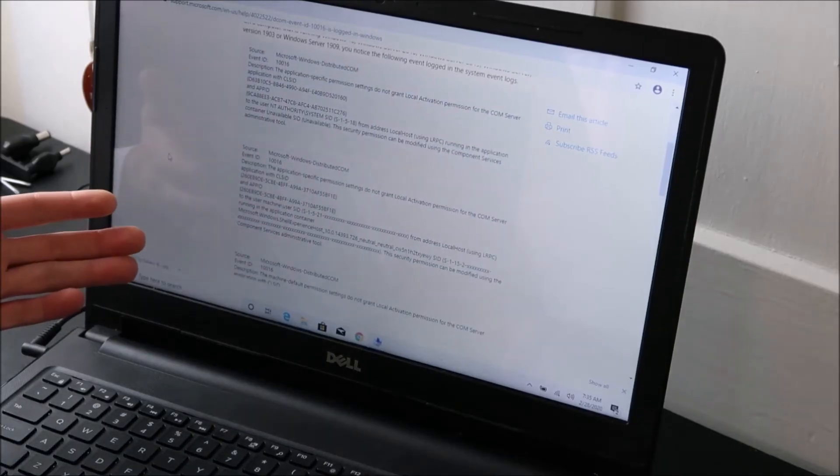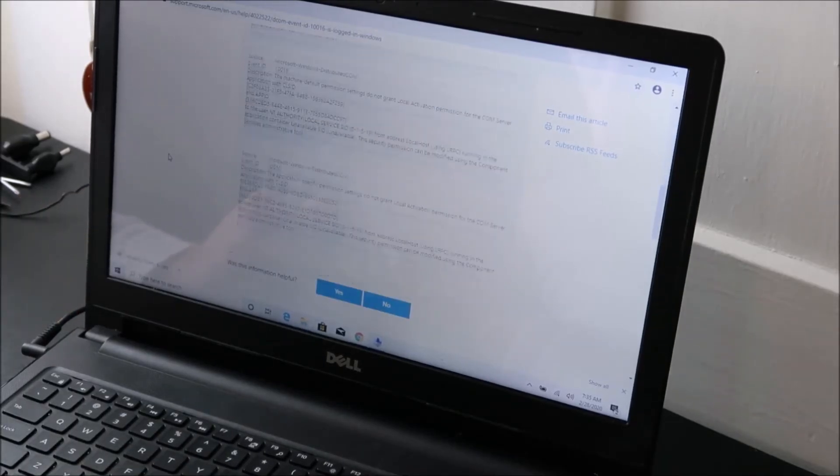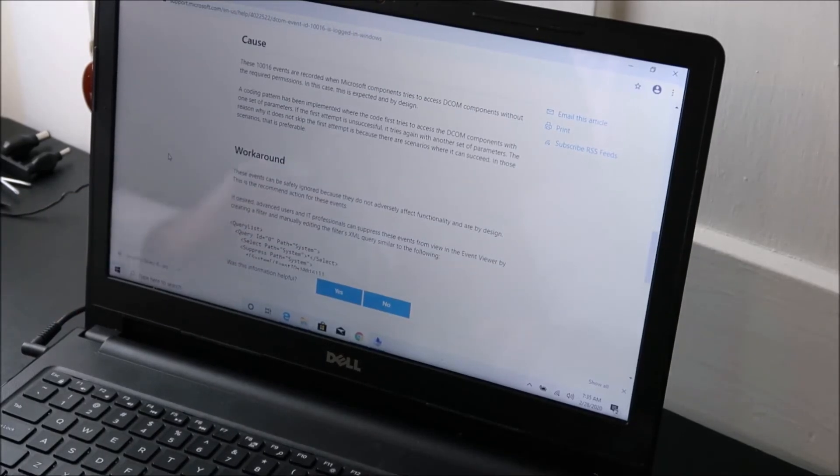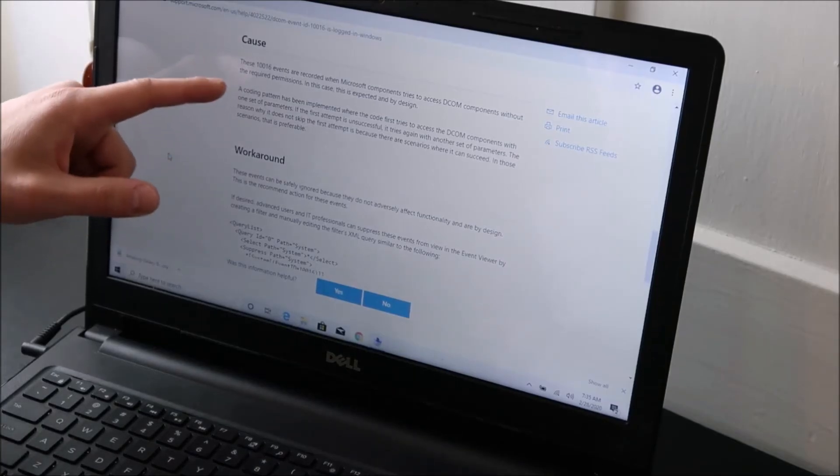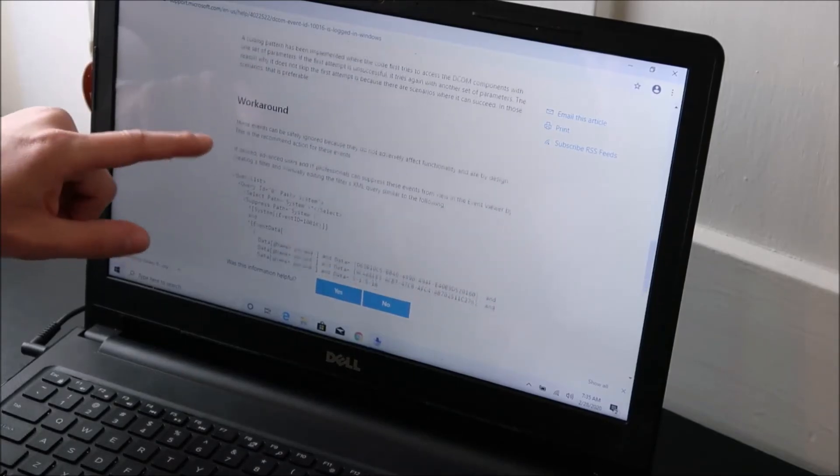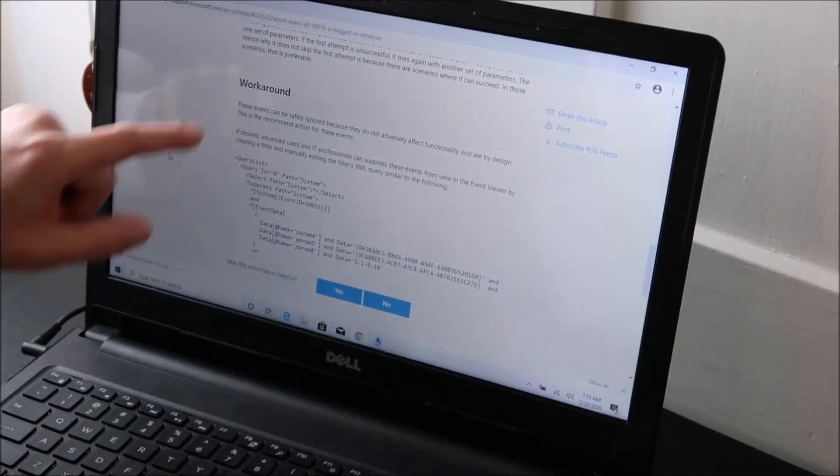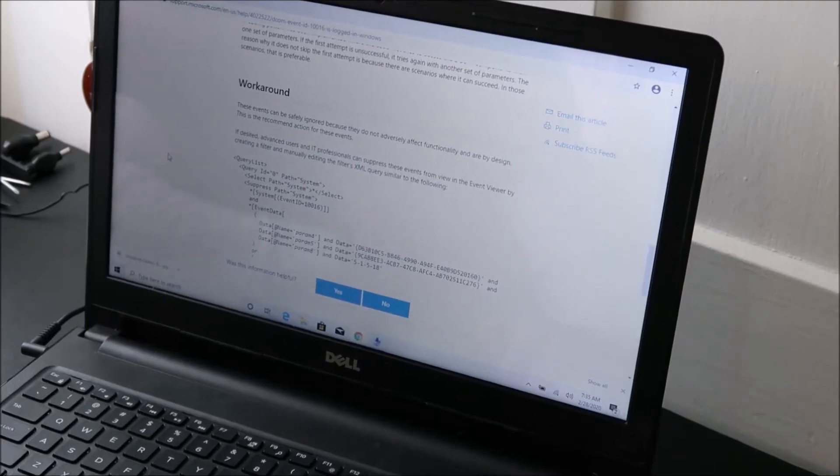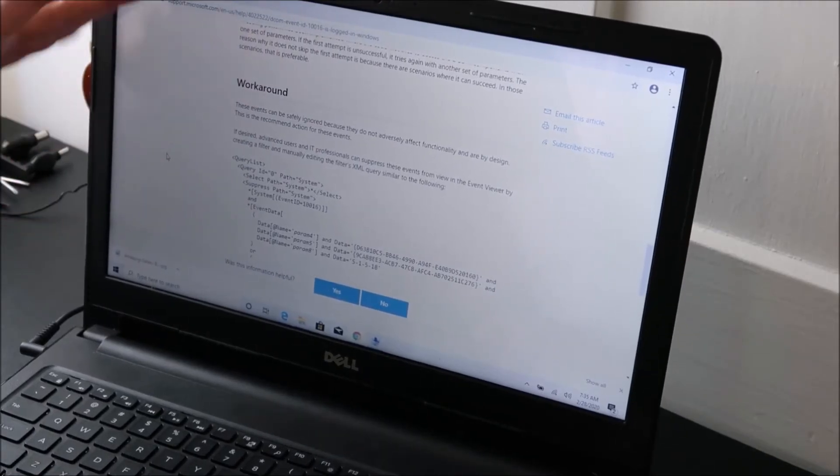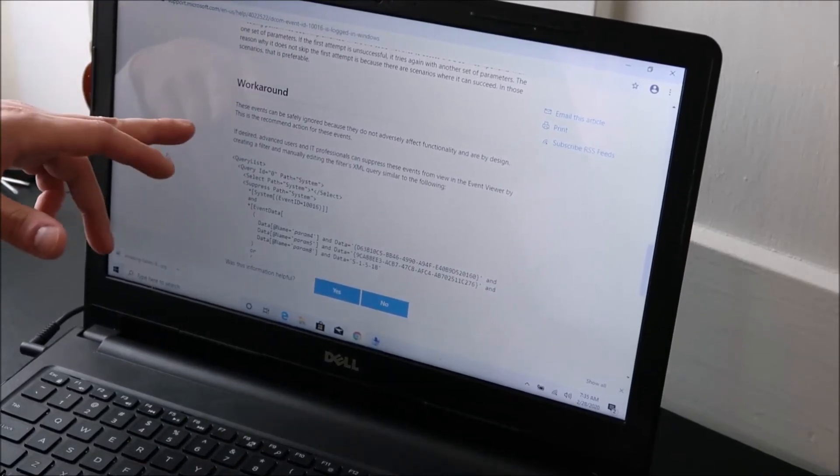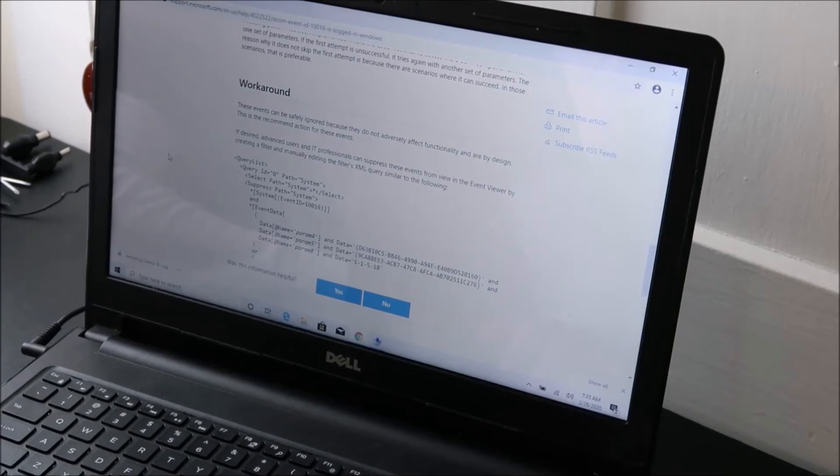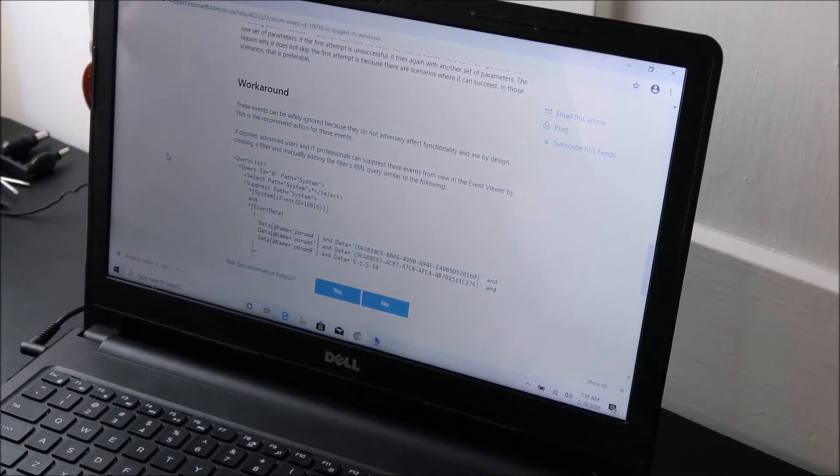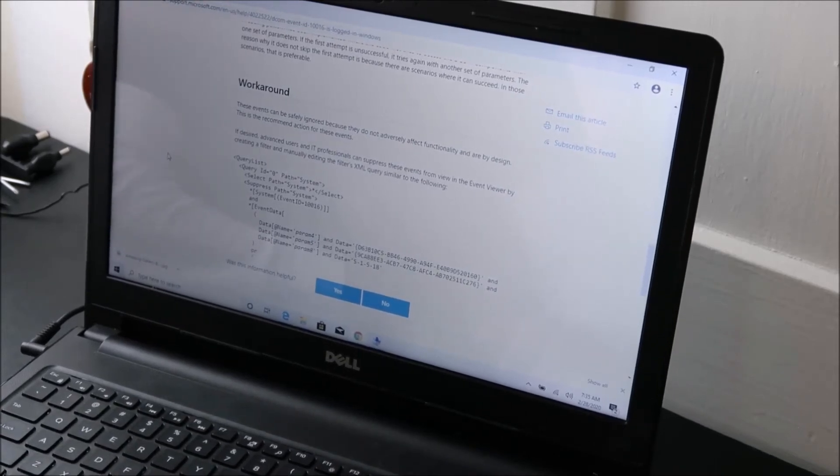Then we're going to go down here, cause, kind of important, workaround. This is what we're looking for here, is how to stop this from happening. Whatever caused your computer to restart, we're looking for the workaround to that event ID that caused your computer to restart.